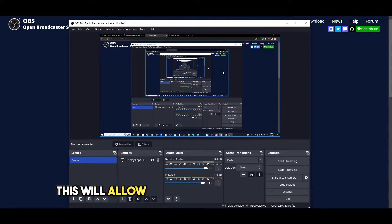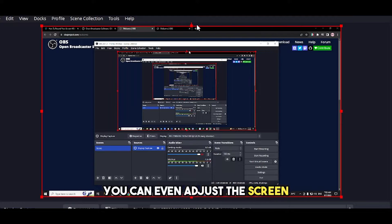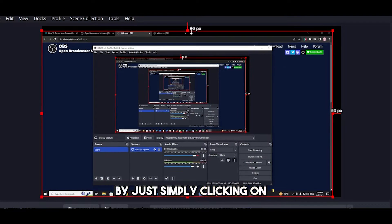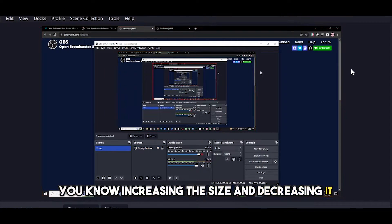This will allow you to have a screen right here. You can even adjust the screen by simply clicking on it, increasing the size and decreasing it.